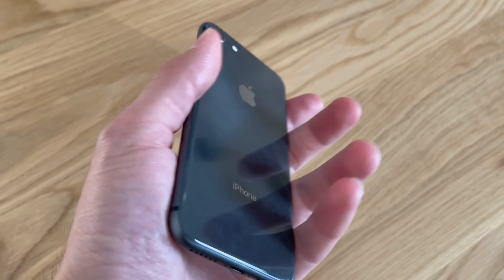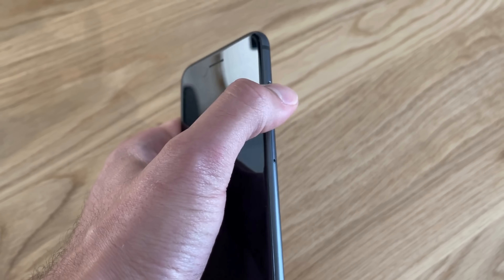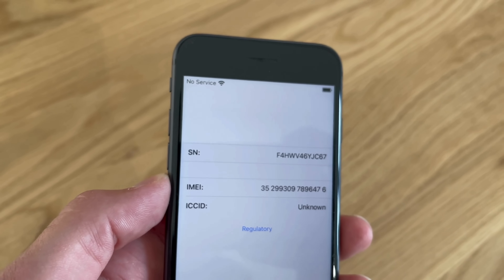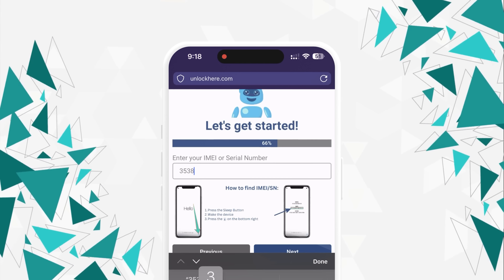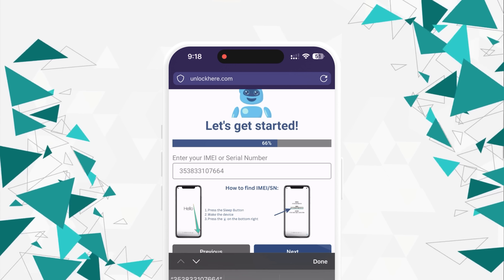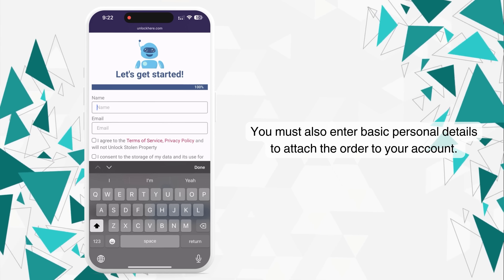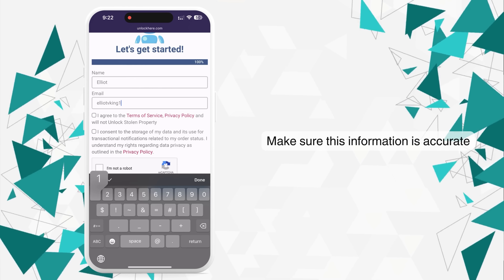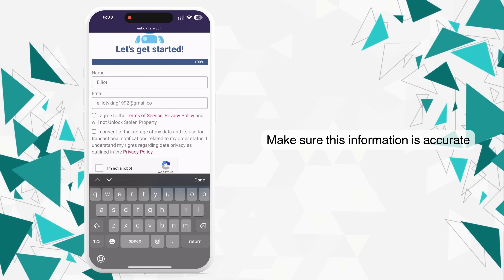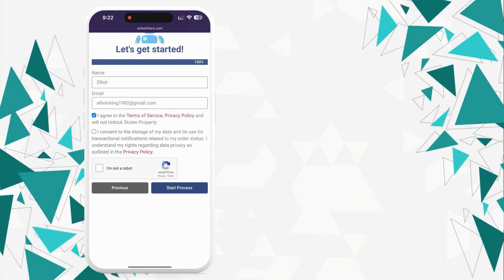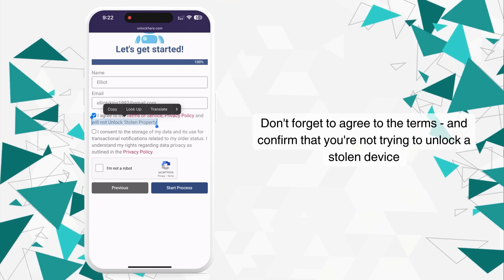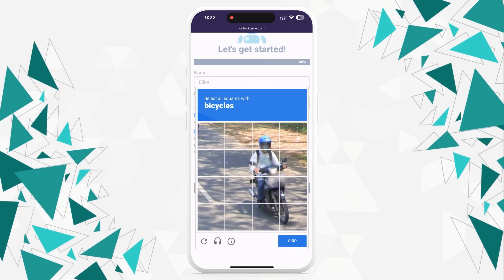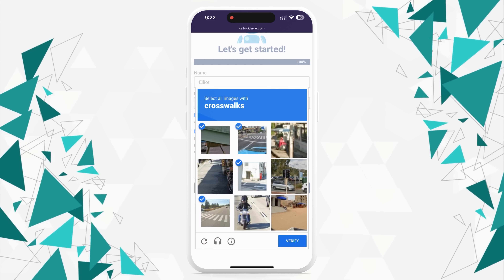To find the IMEI or serial number, press the sleep button on your locked device and tap on the I on the bottom right — your device info will appear. You can't forget to input this information in the next step; it's very important. With that done, you'll enter some basic info to attach the order to your account. This needs to be legit because you'll receive a confirmation code via email. Then agree to the terms, confirm you're not unlocking a stolen device, solve a quick CAPTCHA, and tap start process.